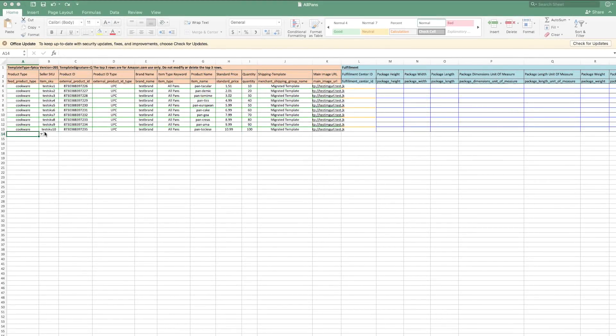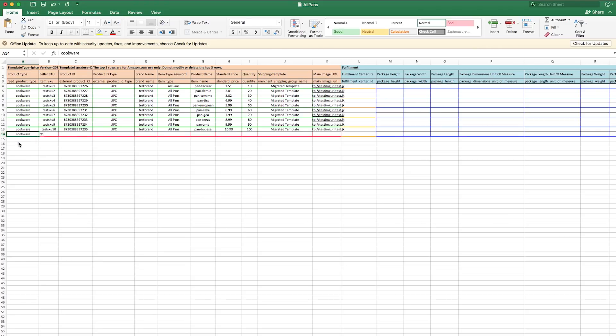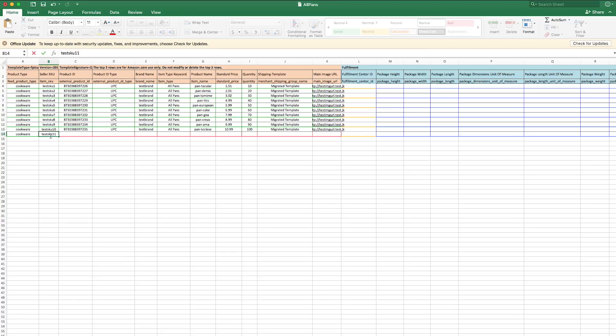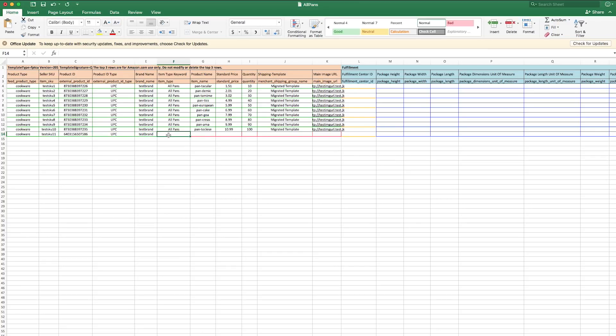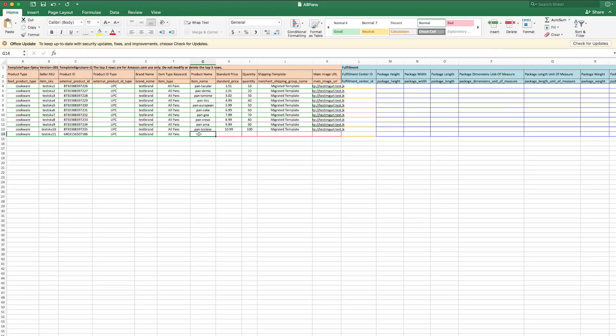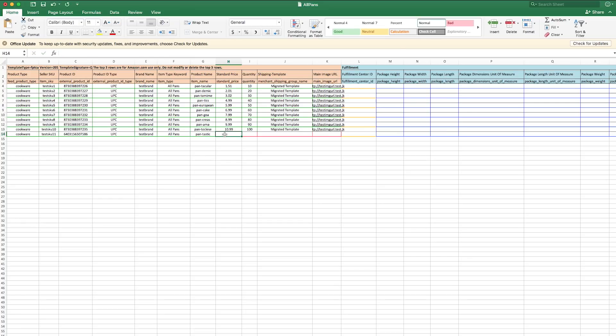Let's fill out an example product, a stainless steel pan. Starting from left to right, we'll select our product type and then enter the SKU, followed by the product ID, in this case, a UPC code. Next, we'll enter our brand name, product name, and the item type keyword. If you need guidance on item type keywords, please refer to the browse tree guide.